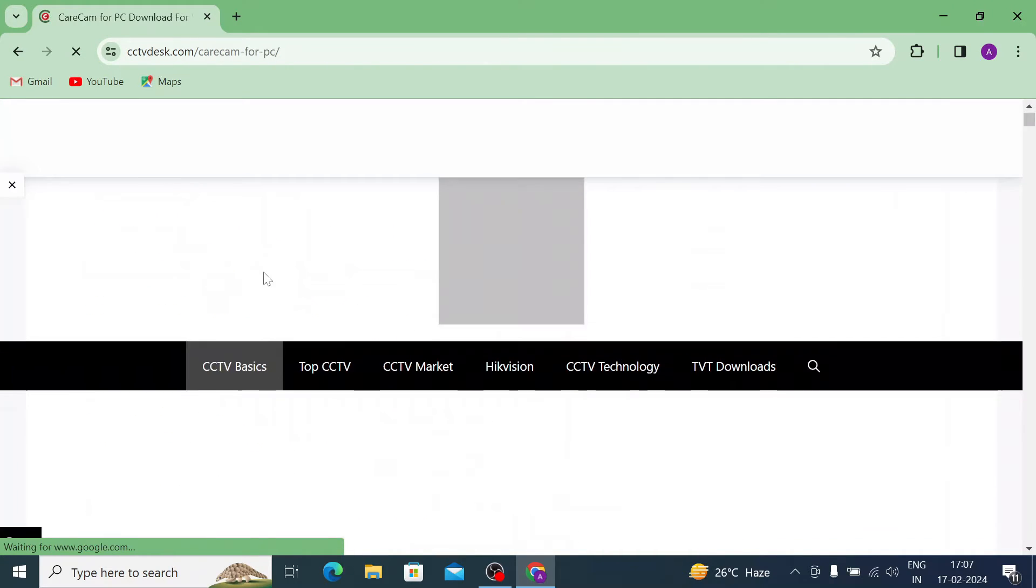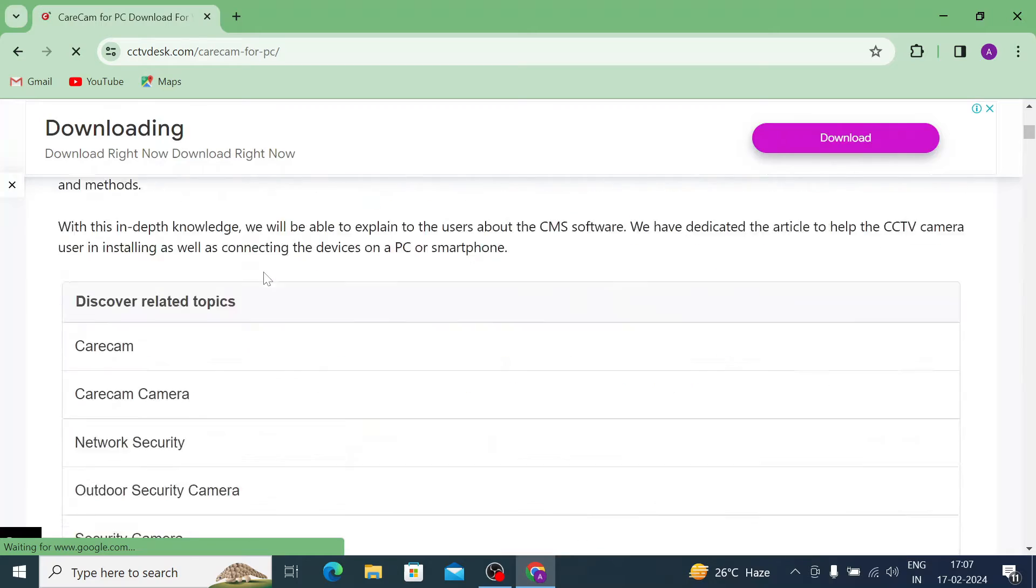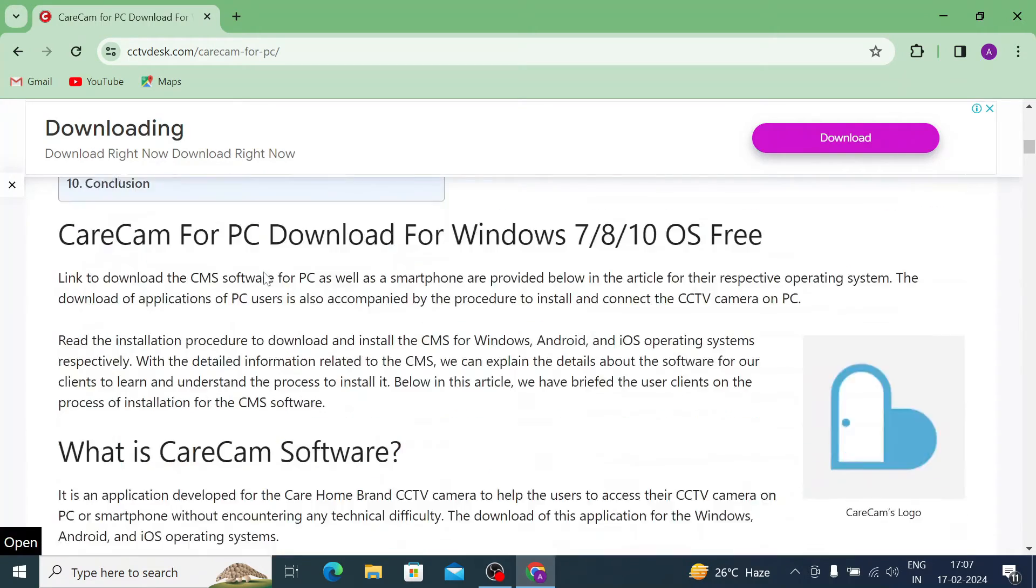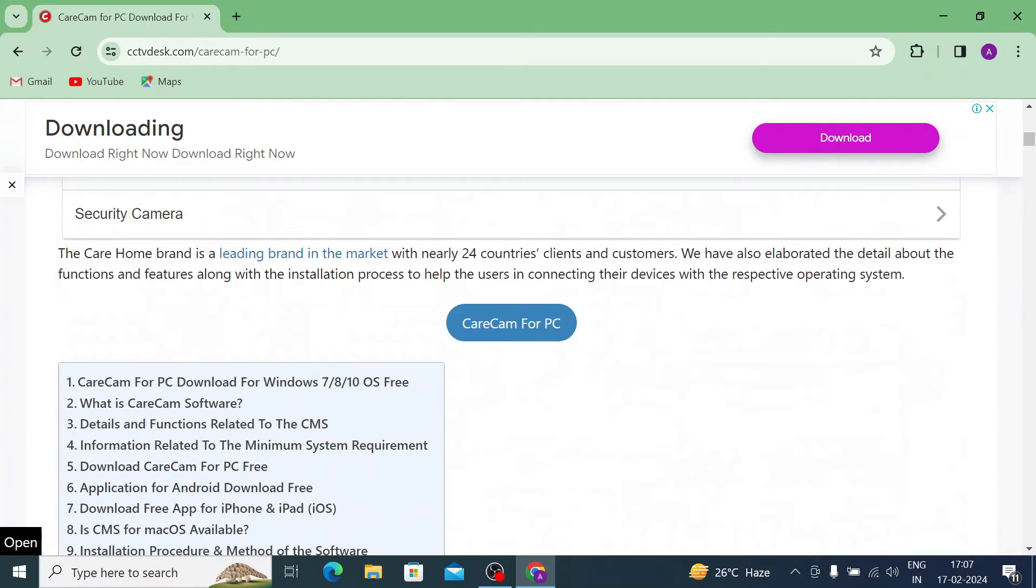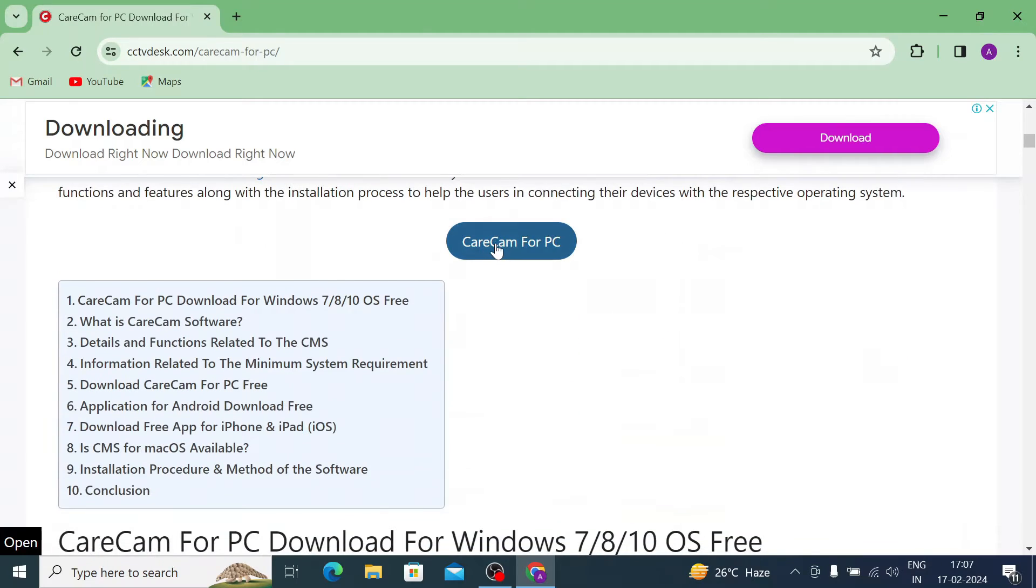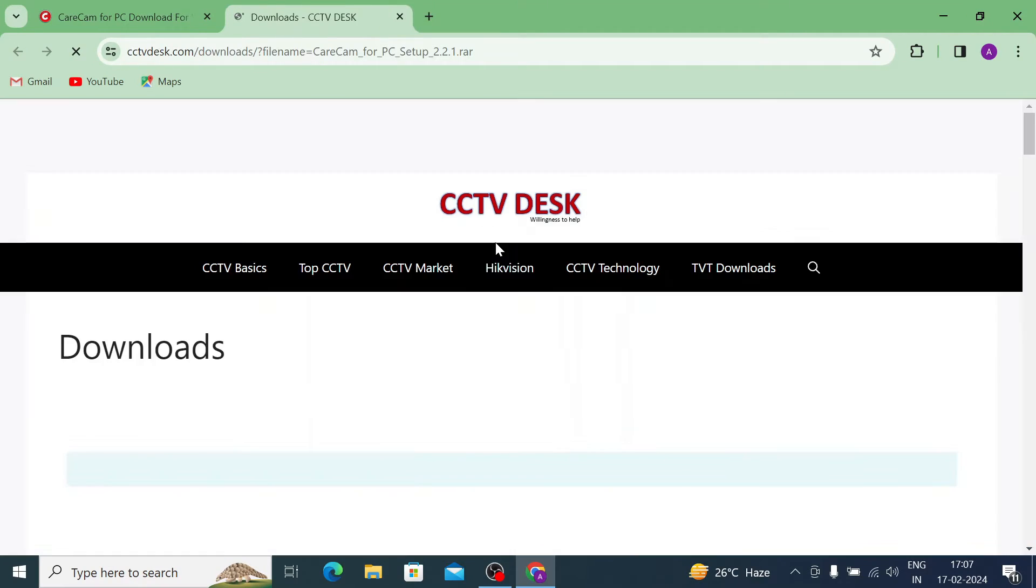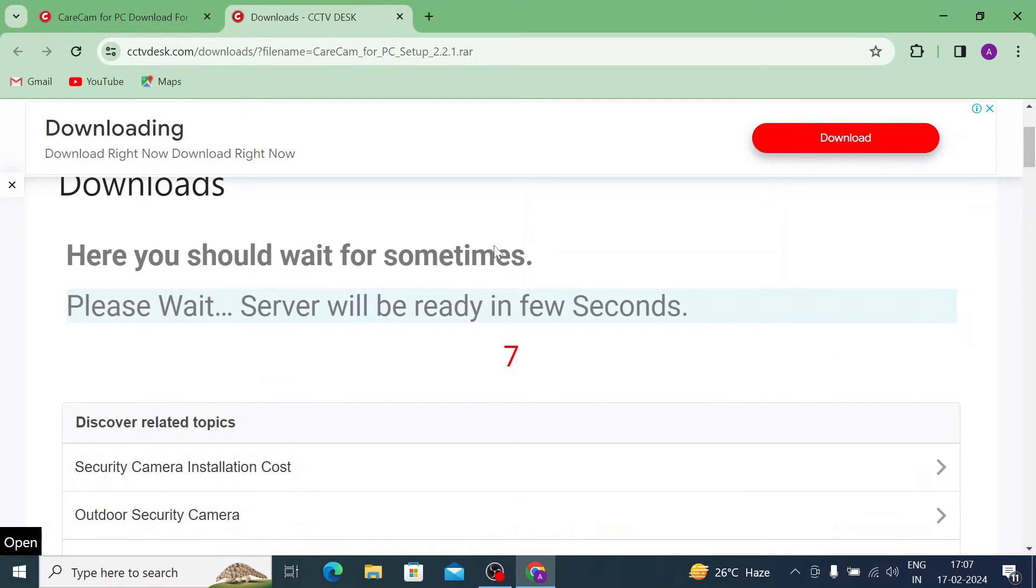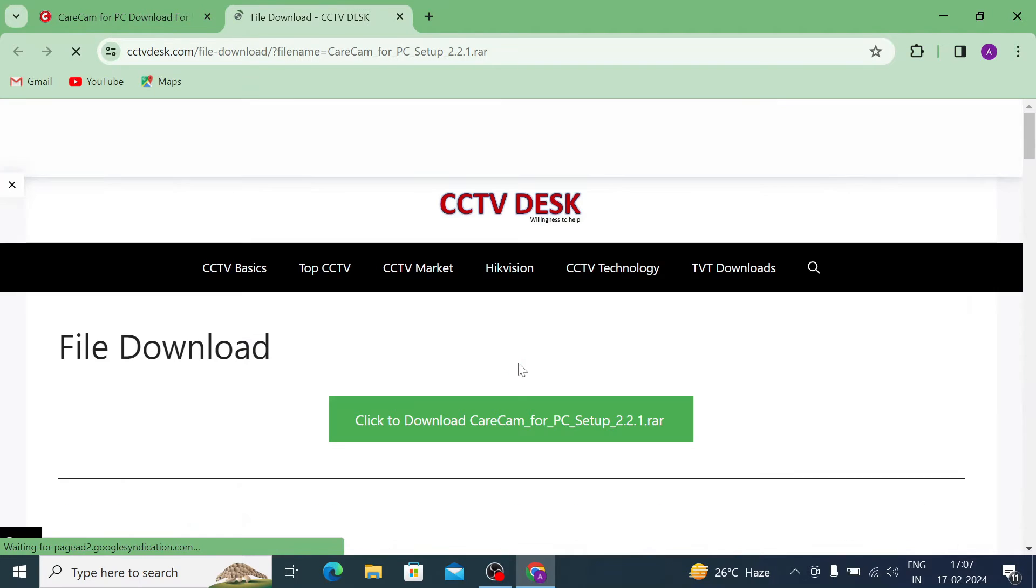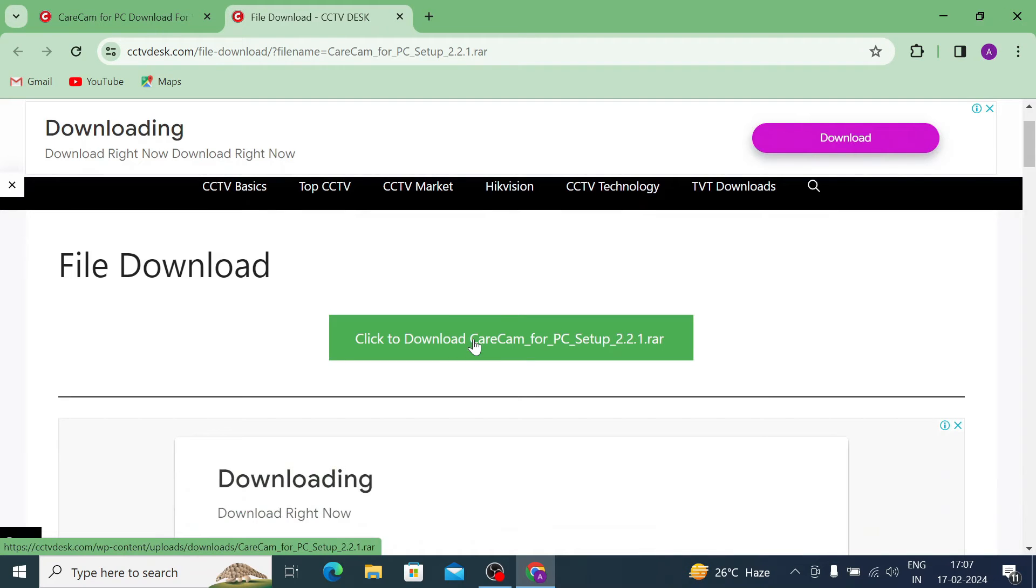This will not only give you the file but tell you how to configure and install - everything is mentioned there. Just click on this and wait for a few seconds. Your file becomes ready to be downloaded.